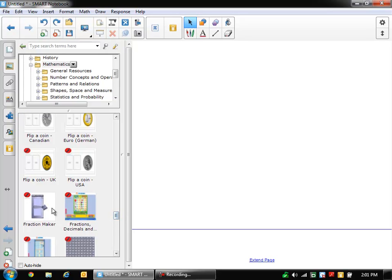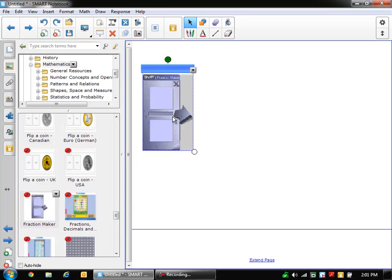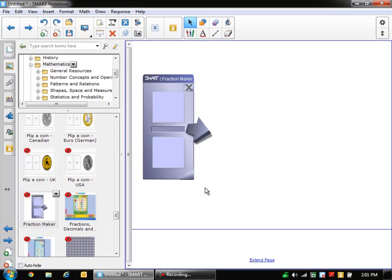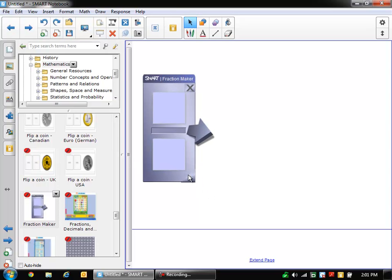So here's our Fraction Maker. I'm going to pull this out on the page. I'm going to make it a little bit bigger using this triangle on the bottom.